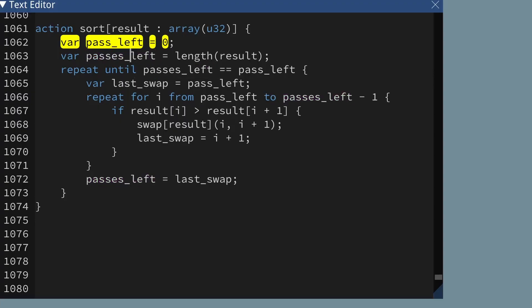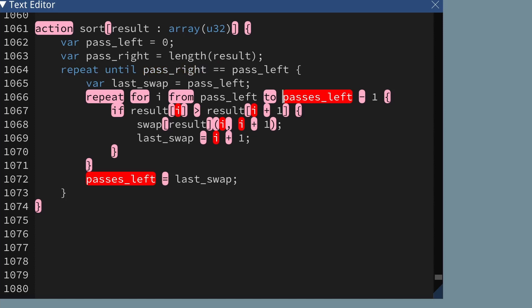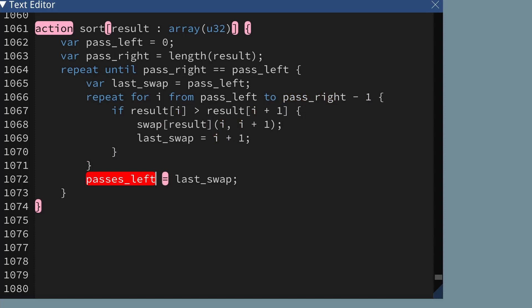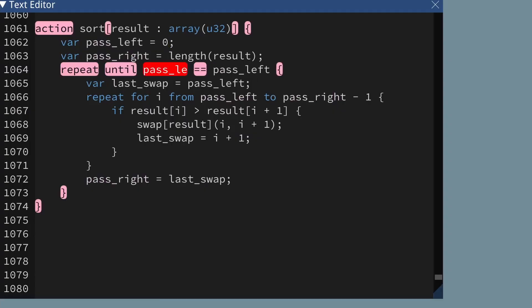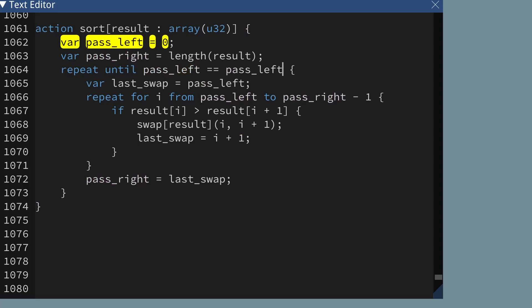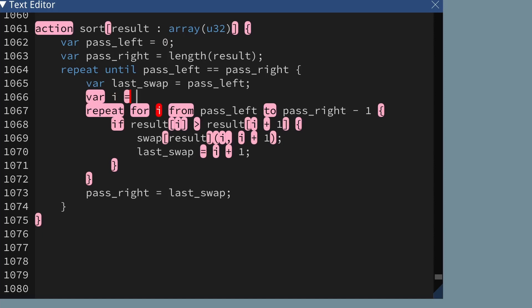pass_right represents the right-hand side of the range that we're sorting, which if we're sorting the whole list is going to be equal to the length of the array. As it happens, pass_left was already serving this purpose, so I'm just going to rename it to pass_right. I'm also going to swap these over, just because it's confusing to have left on the right and right on the left. Then I'm going to refactor one more thing: I'm going to change this repeat-for loop into a repeat-until loop.